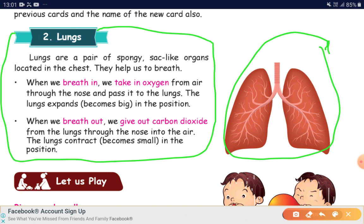When we breathe out, we give out carbon dioxide — that is called exhaling, or expiration. The carbon dioxide goes from the lungs through the nose into the air. The lungs contract, becoming small in position. These are all the functions of lungs: respiration.